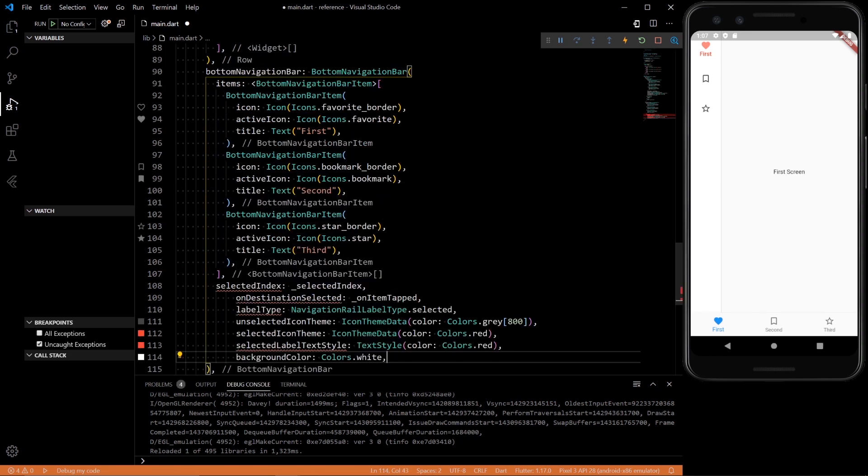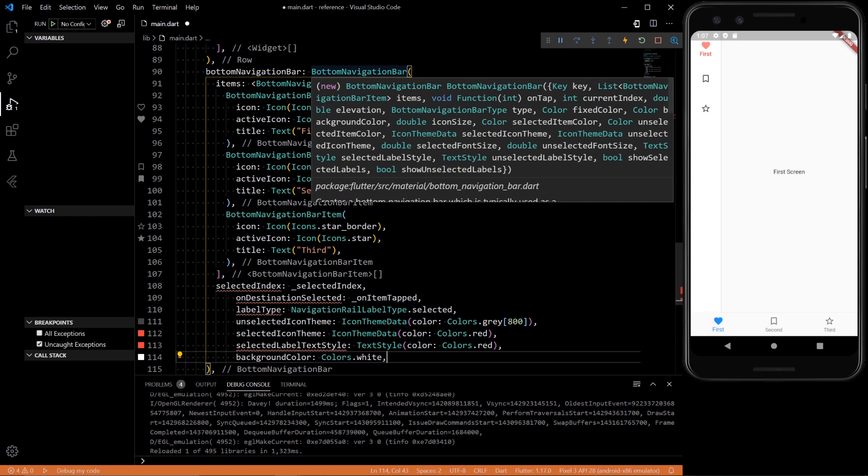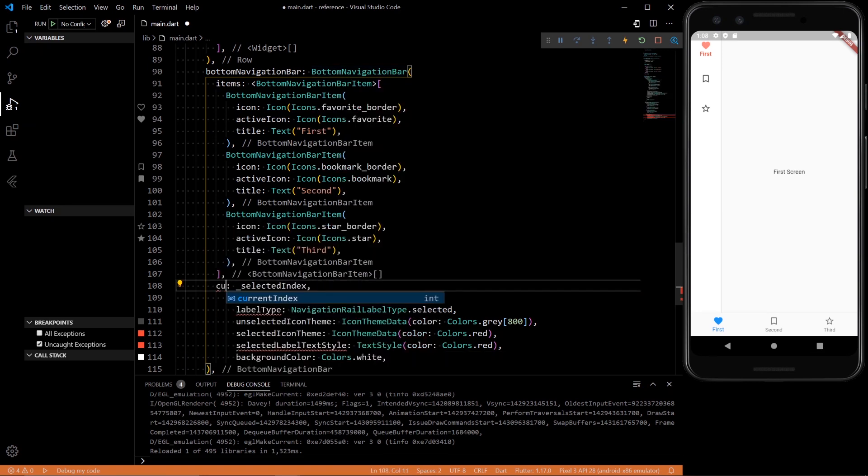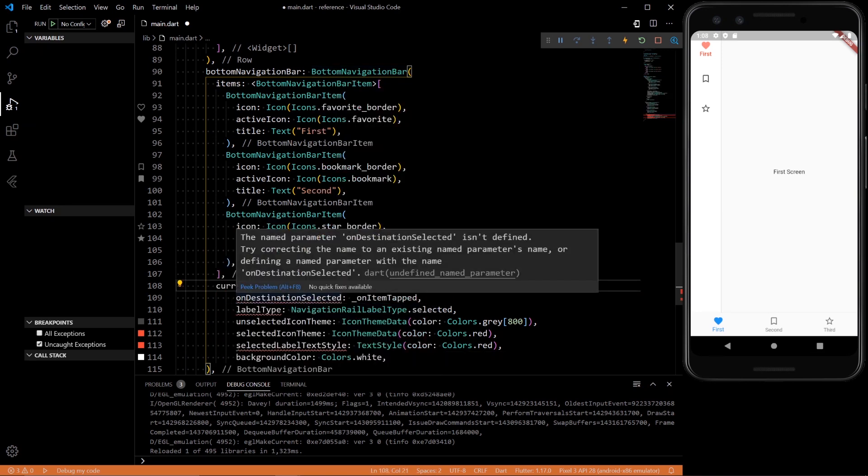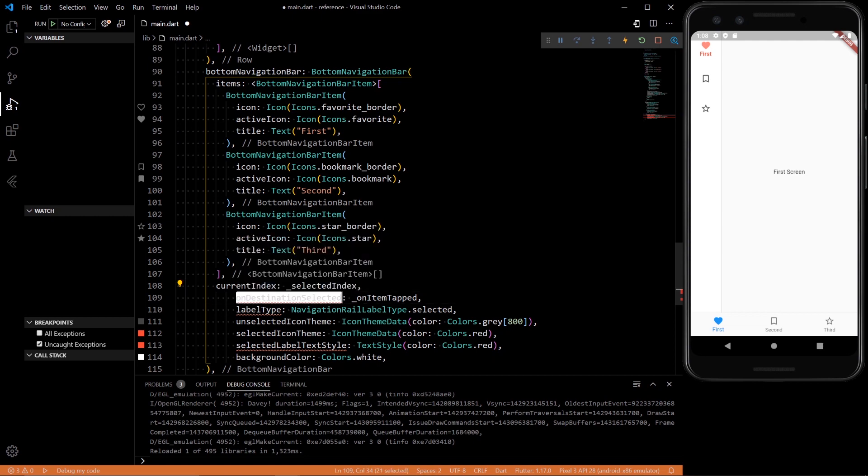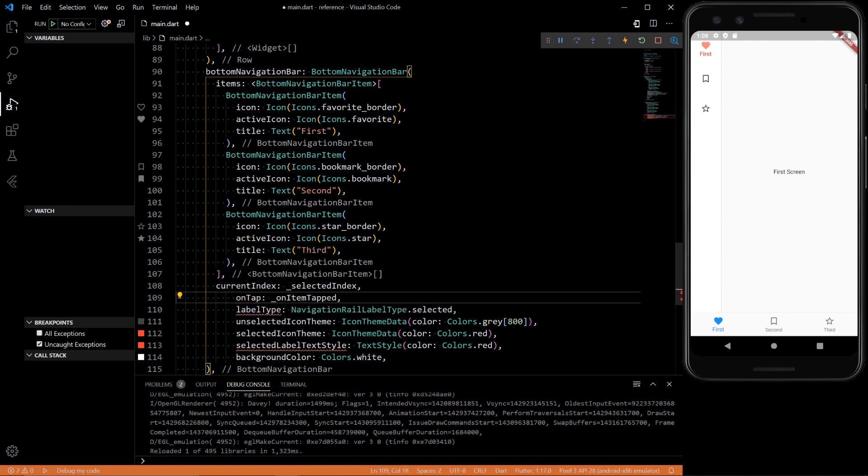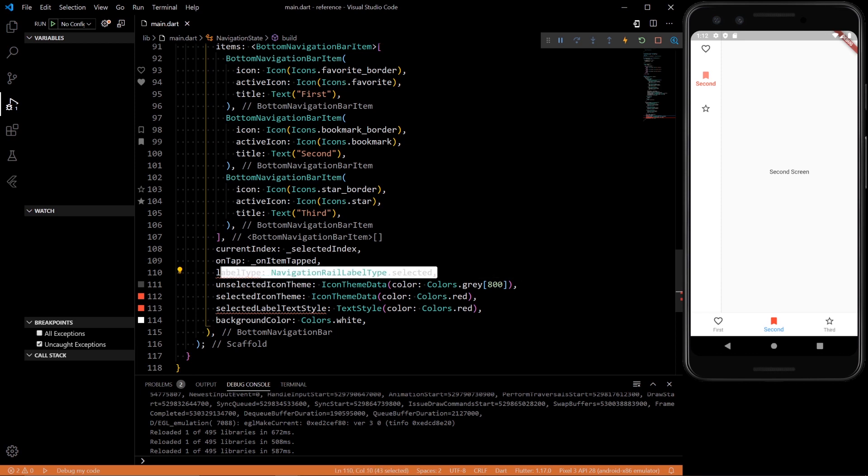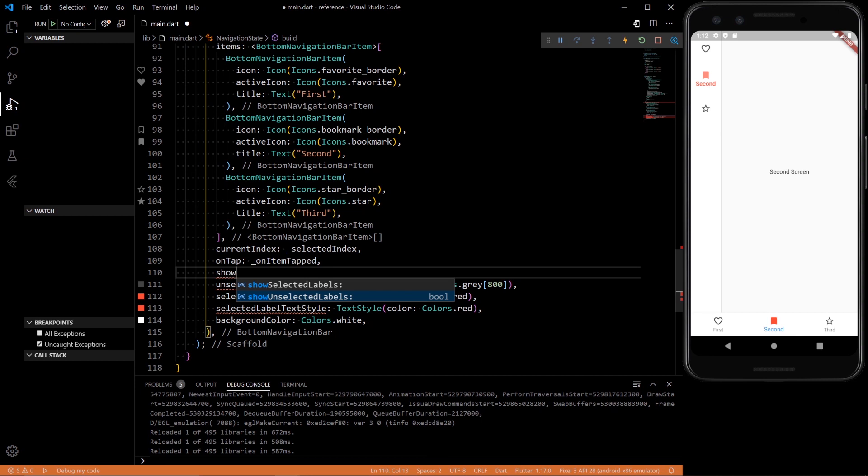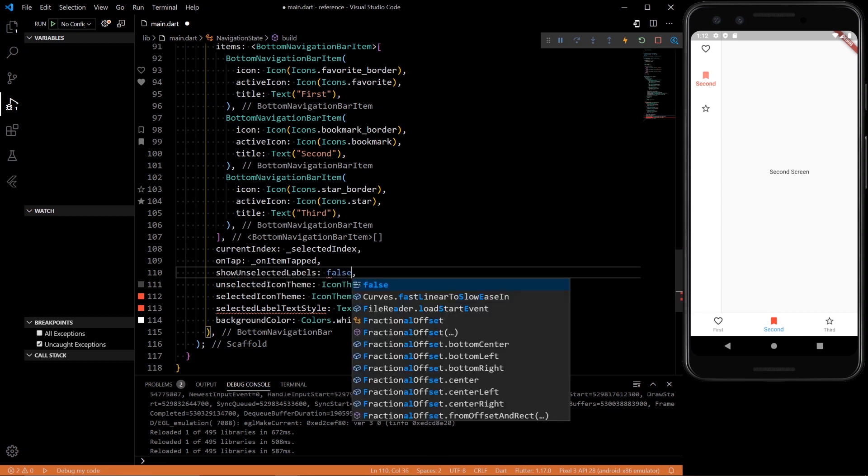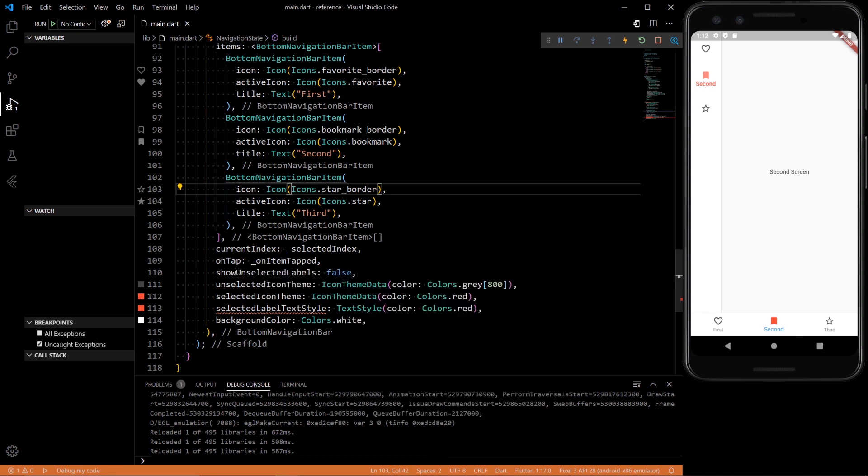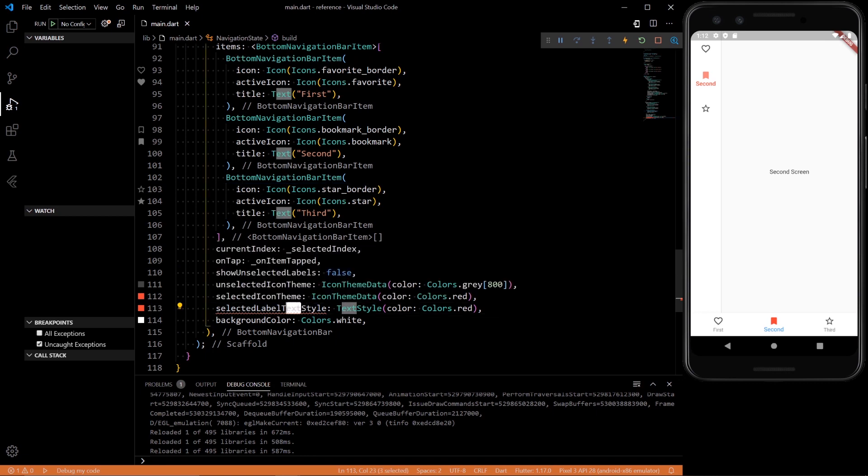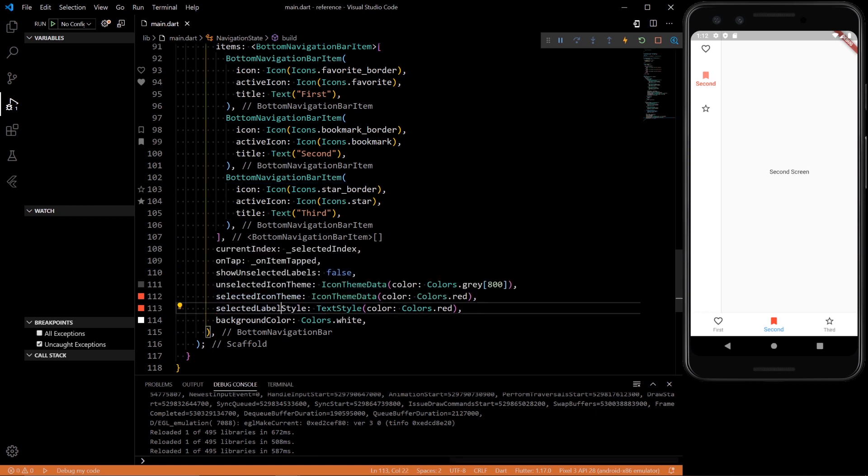So instead of selected index, we have current index. Instead of on destination selected, we have on tap. So instead of label type, we want to do show unselected labels. Set that to false. And then lastly selected label text style is just selected label style. So when we click that, there we go.